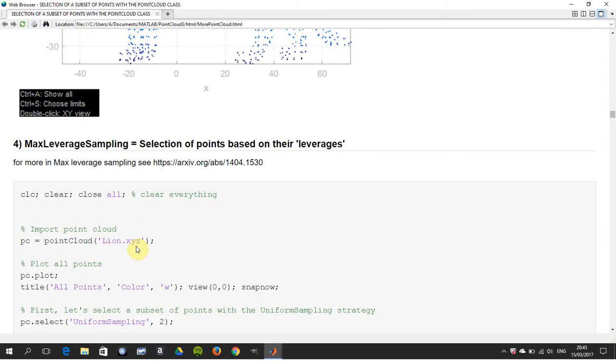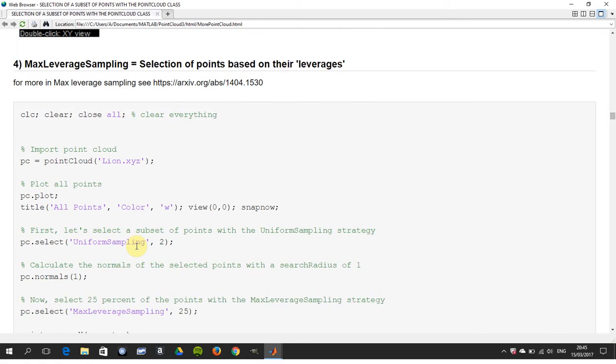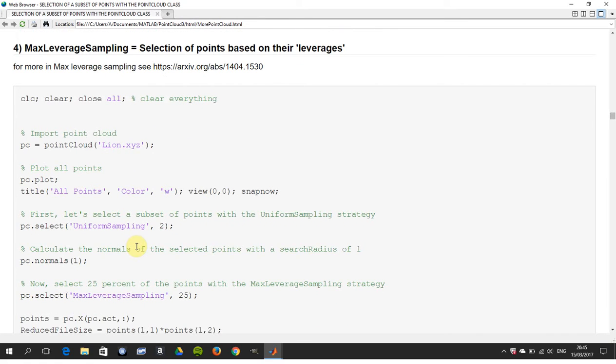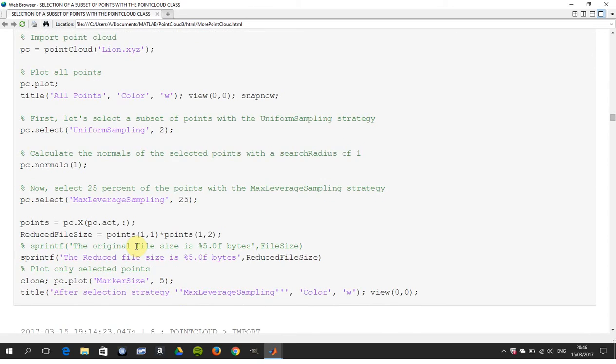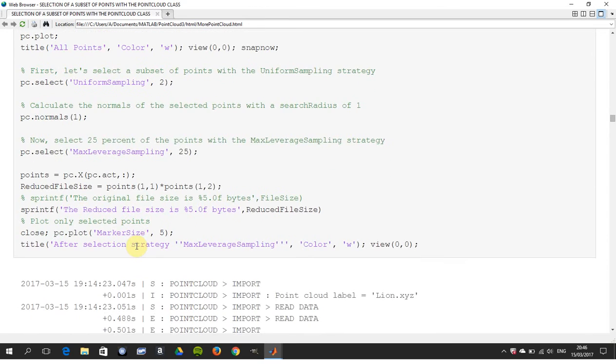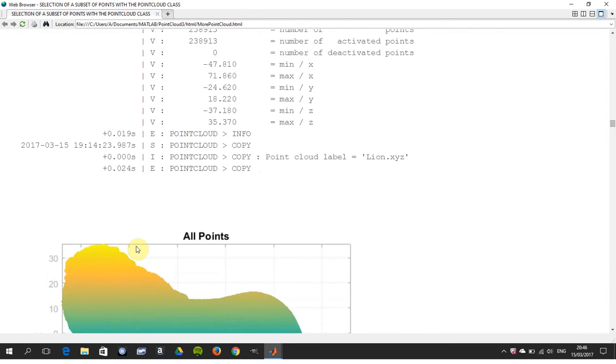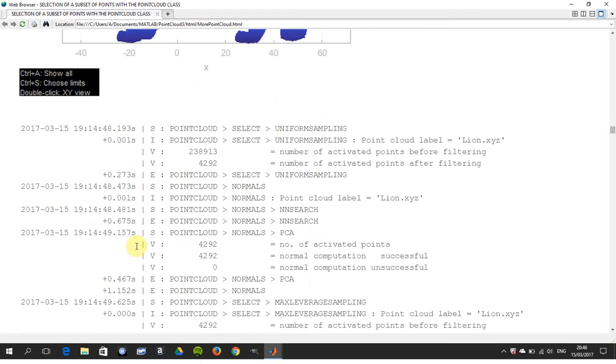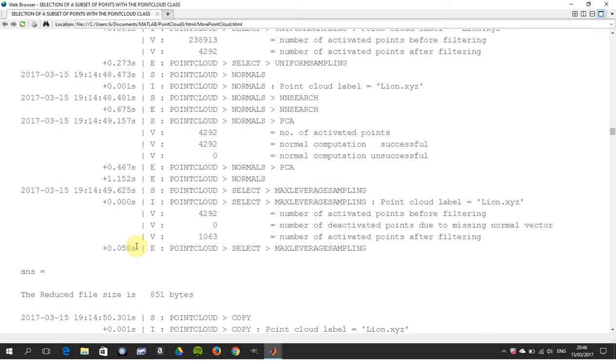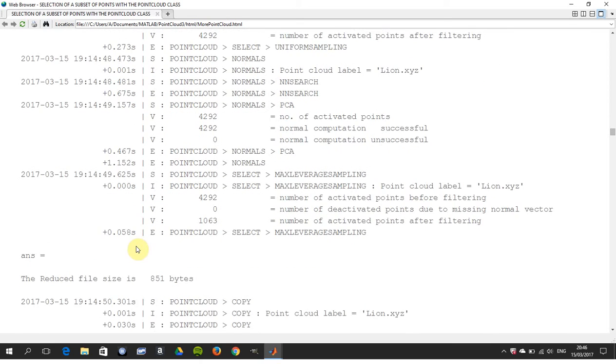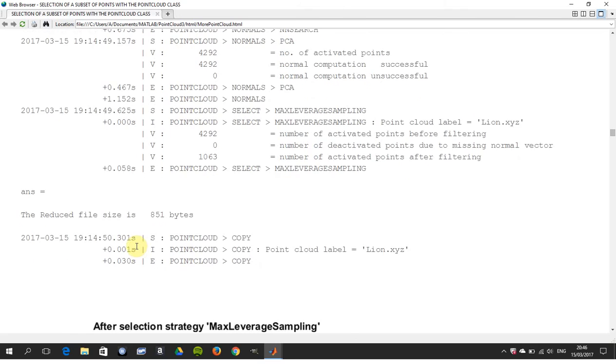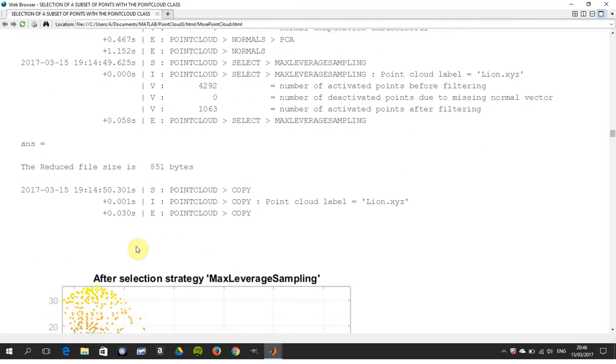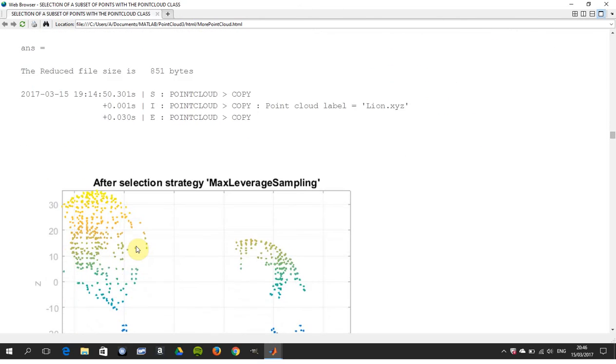Next one up is leverage sampling. I have to say, honestly, this is the one that I found most difficult to get. It's detailed in the paper, but I'm just going to run it there. There's all the points and there's the leverage sampling. The math is quite detailed when you look it up, so your linear algebra would want to be up to spec.